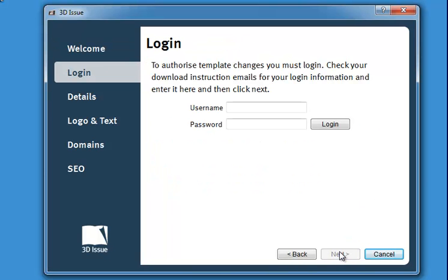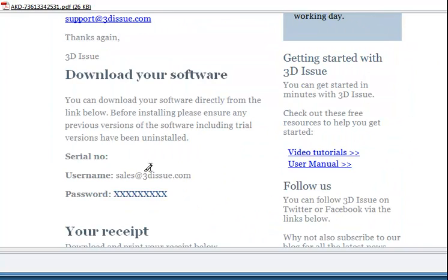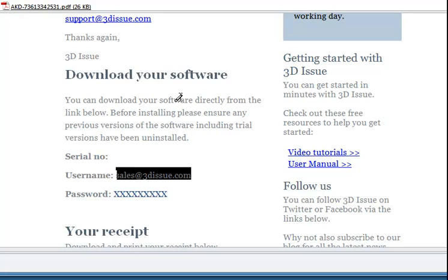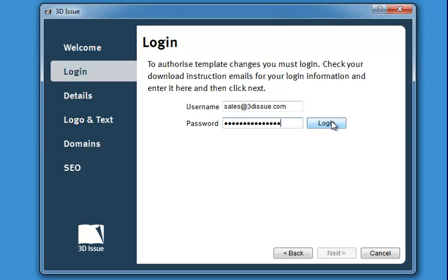Select next to start, and then you're asked to log into your 3Dissue account. You get this information from the email that was sent to you with this link. Open up that email and grab your username and password. Copy that information, go back to the installation, type in your username and enter your password — you can copy and paste it from the email. Then select login.